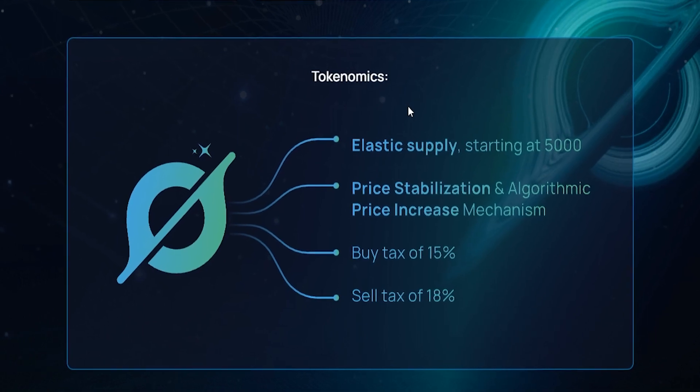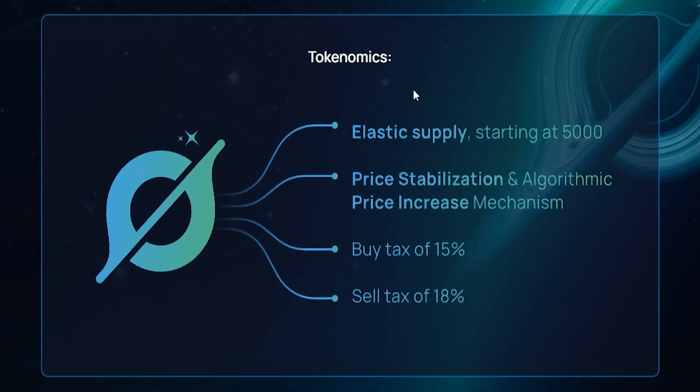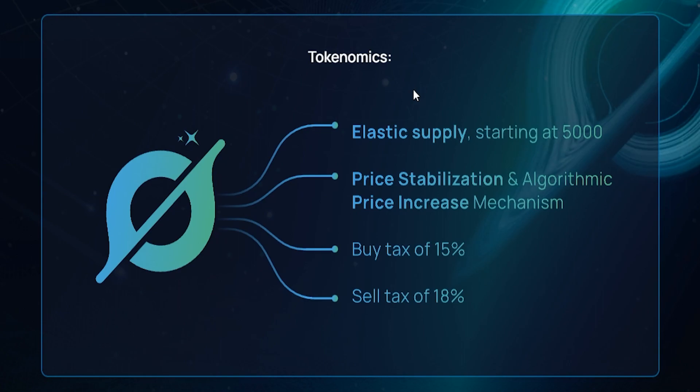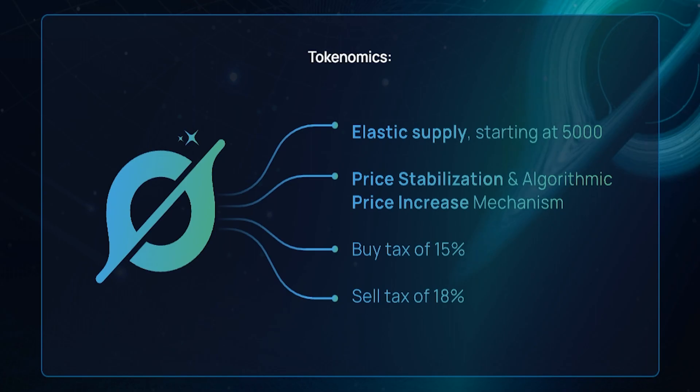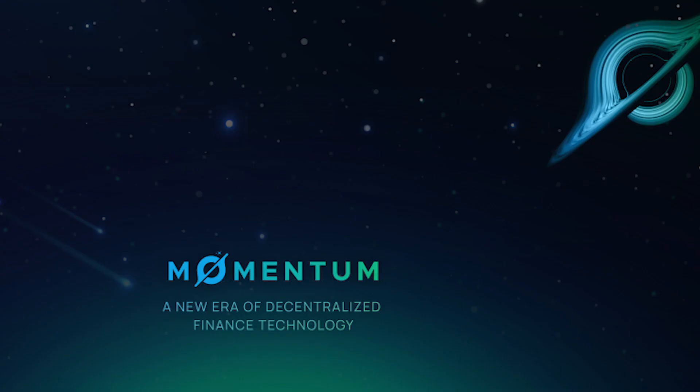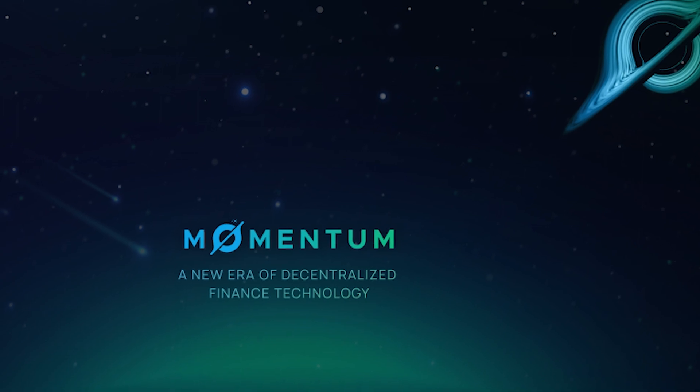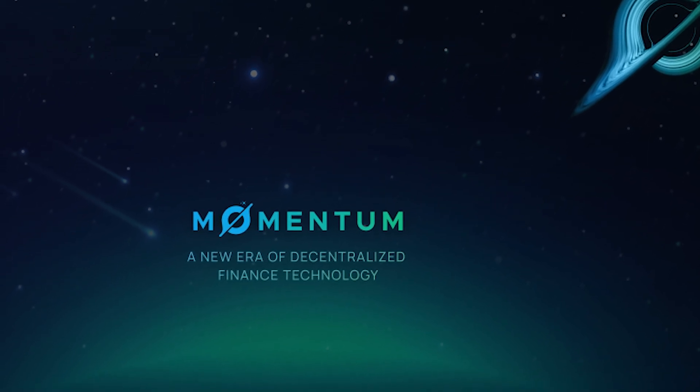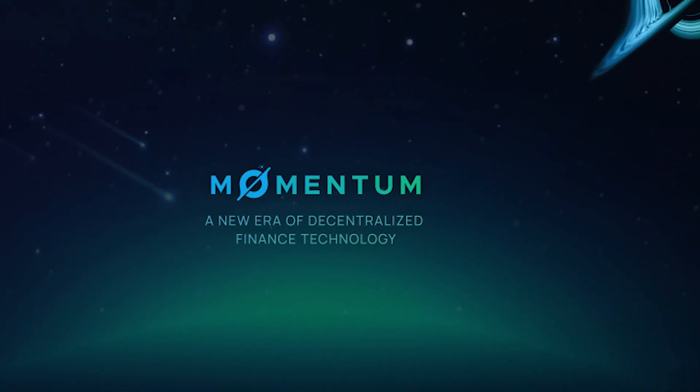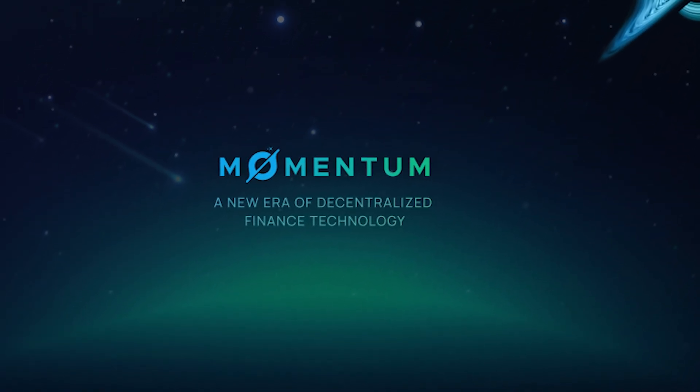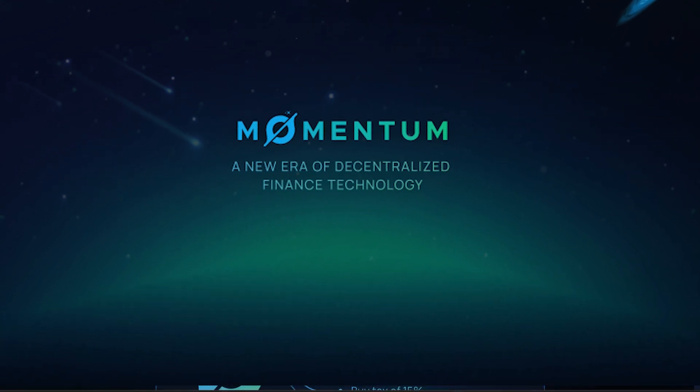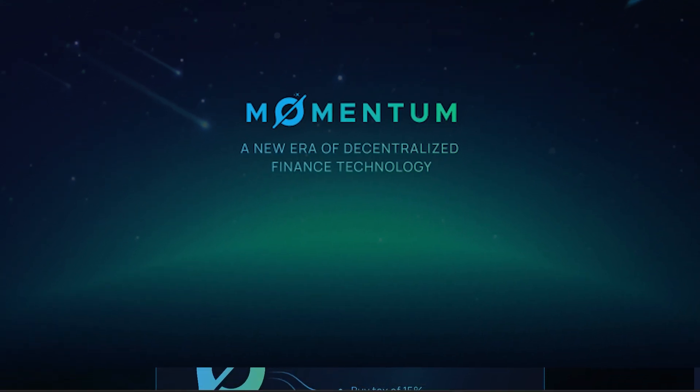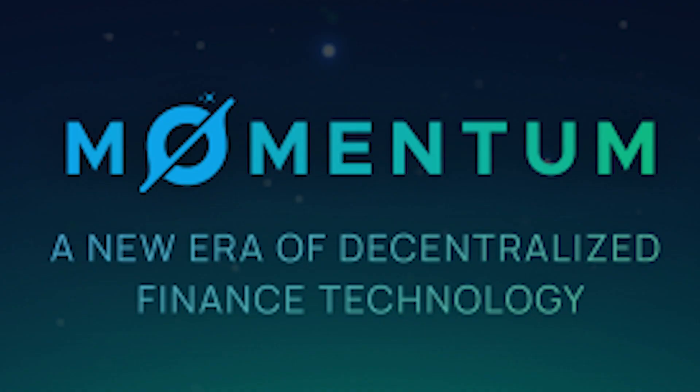These are the main points you need to know to understand this protocol. It's based on an elastic supply starting at 5,000 tokens, has algorithmic price stabilization to make the price increase, a buy tax of 15%, and a sell tax of 18%. Momentum Finance uses Mass token, which is a reflectionary token, so its goal is to provide dividends while not making the price go down.